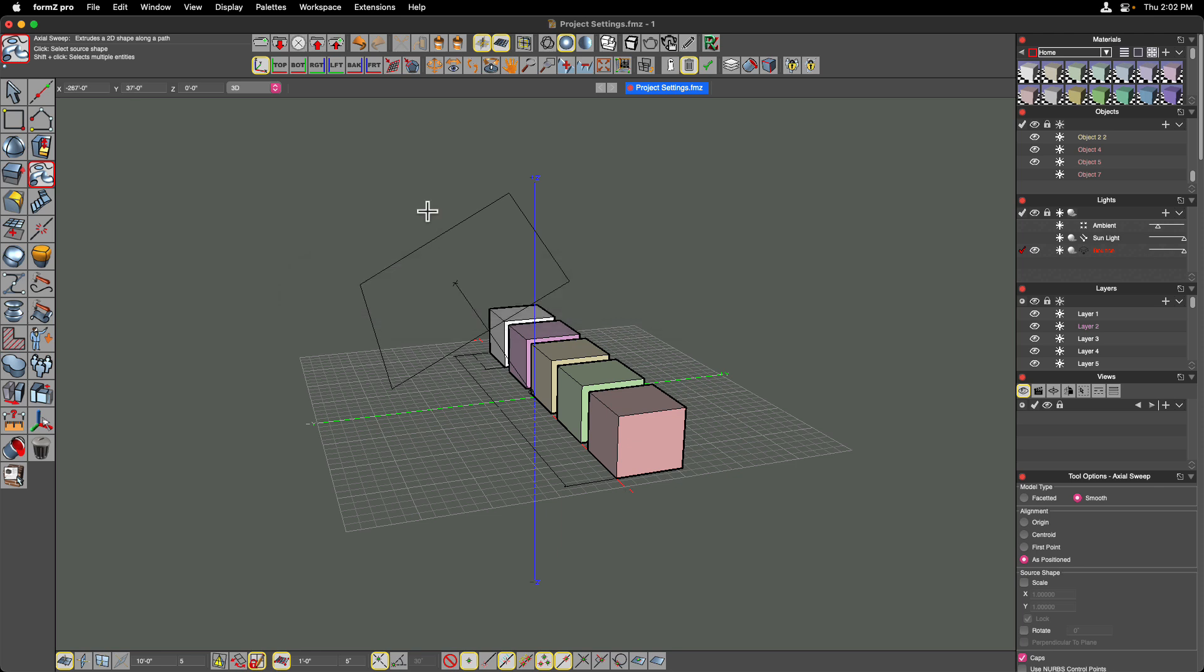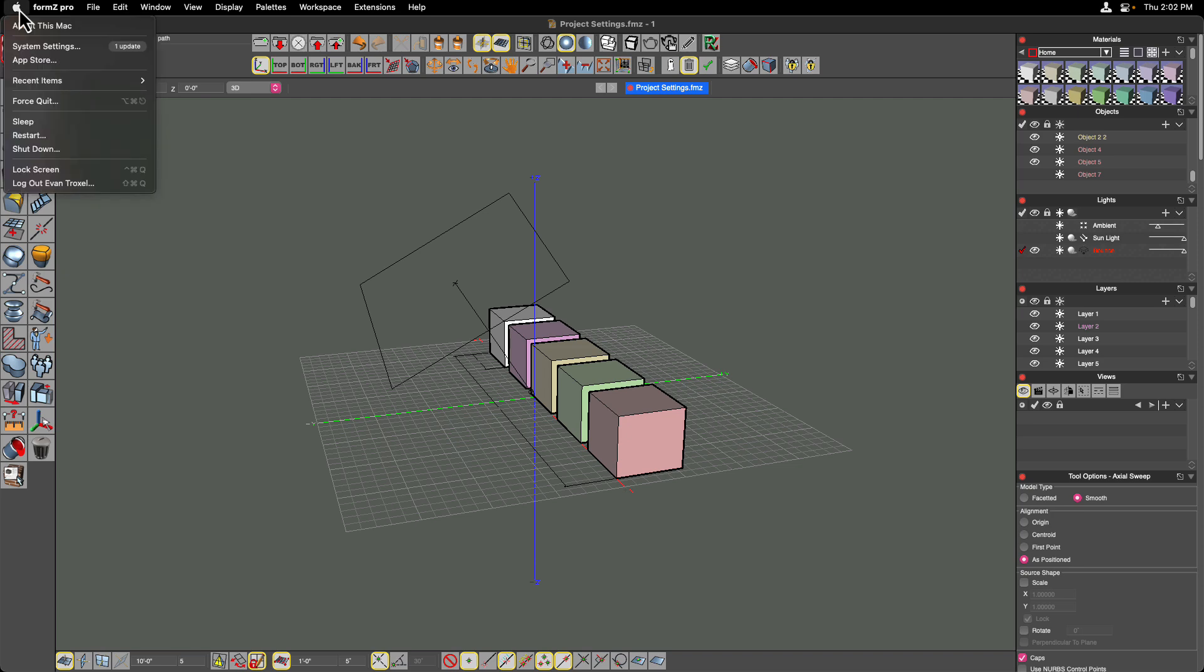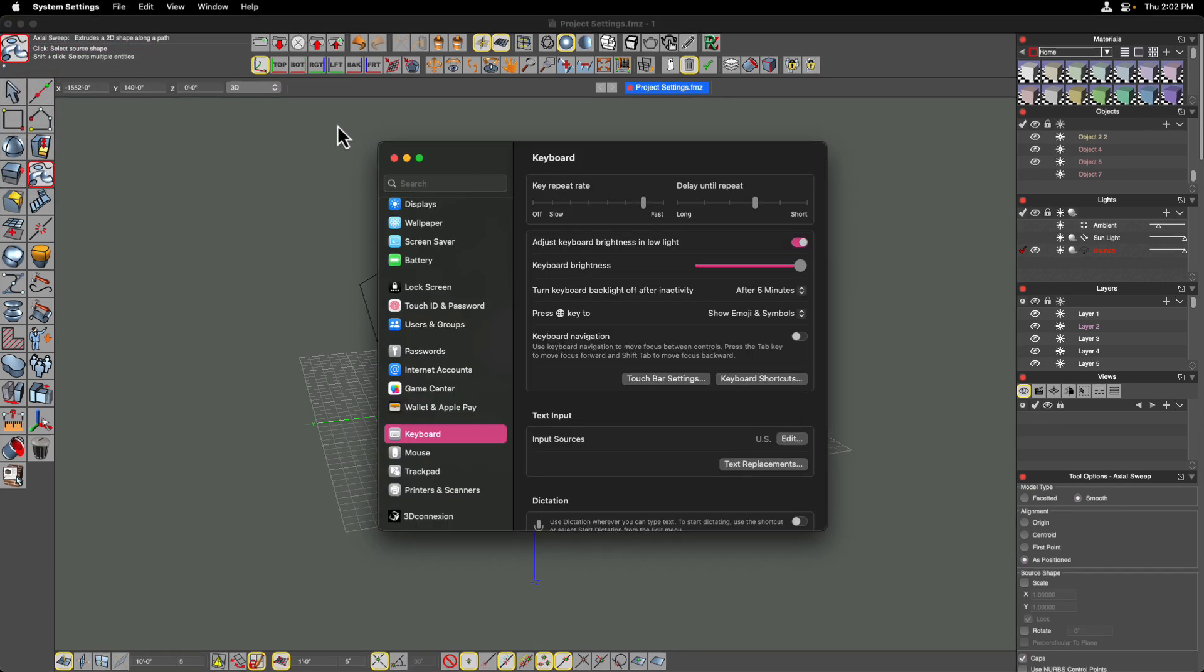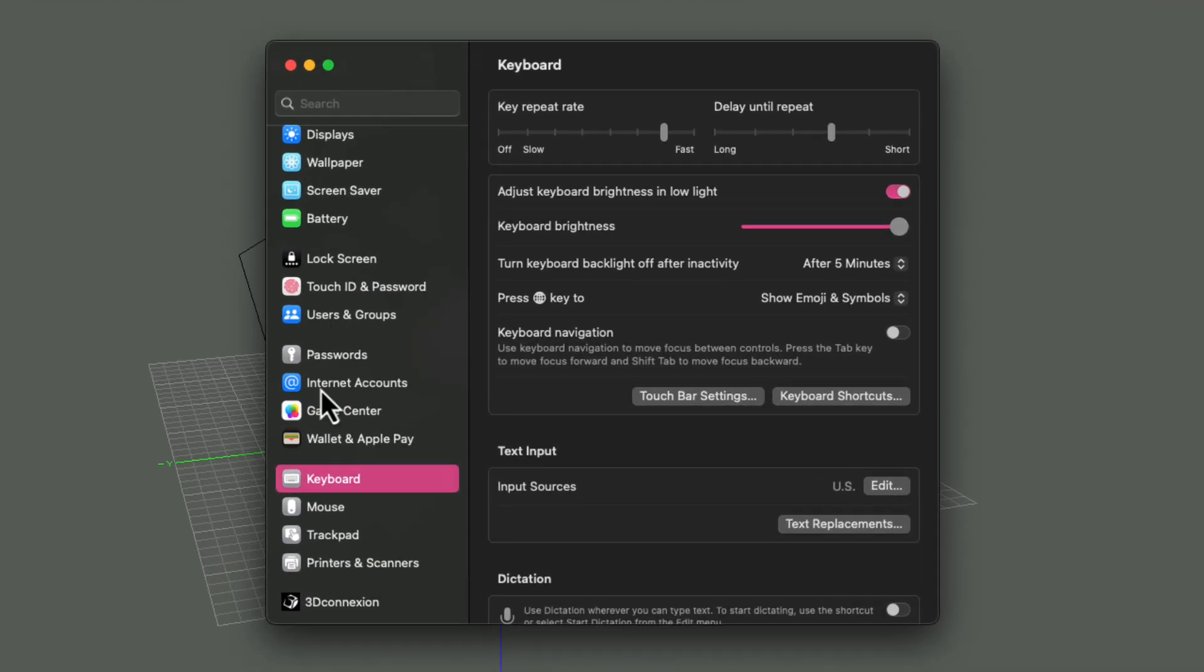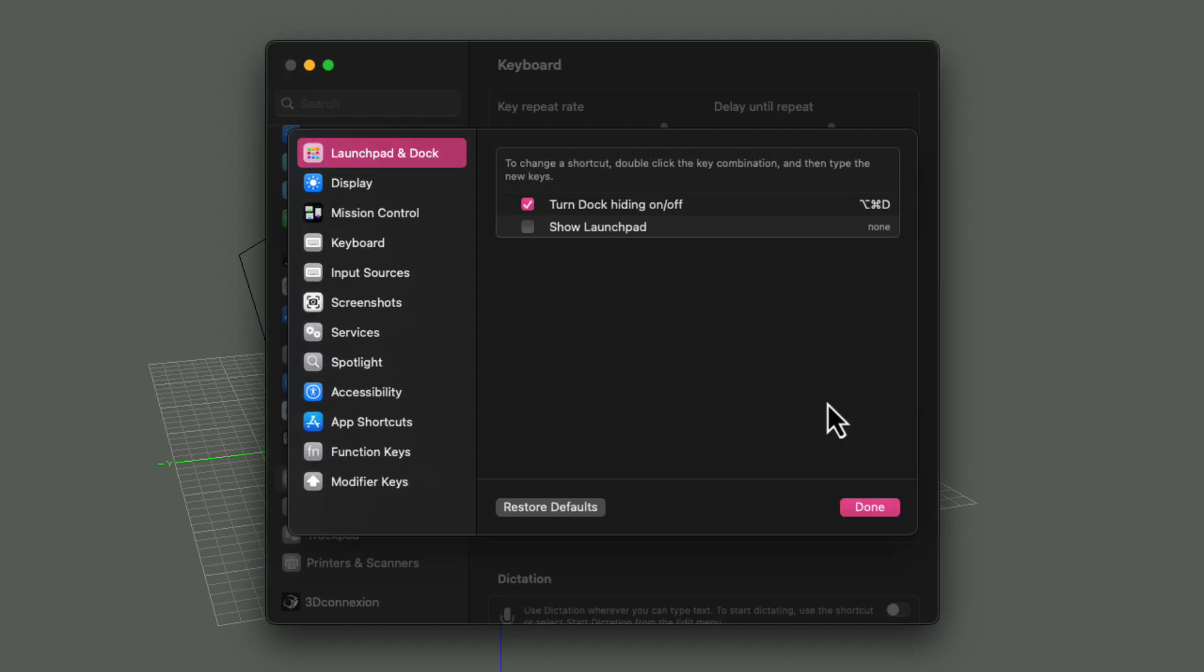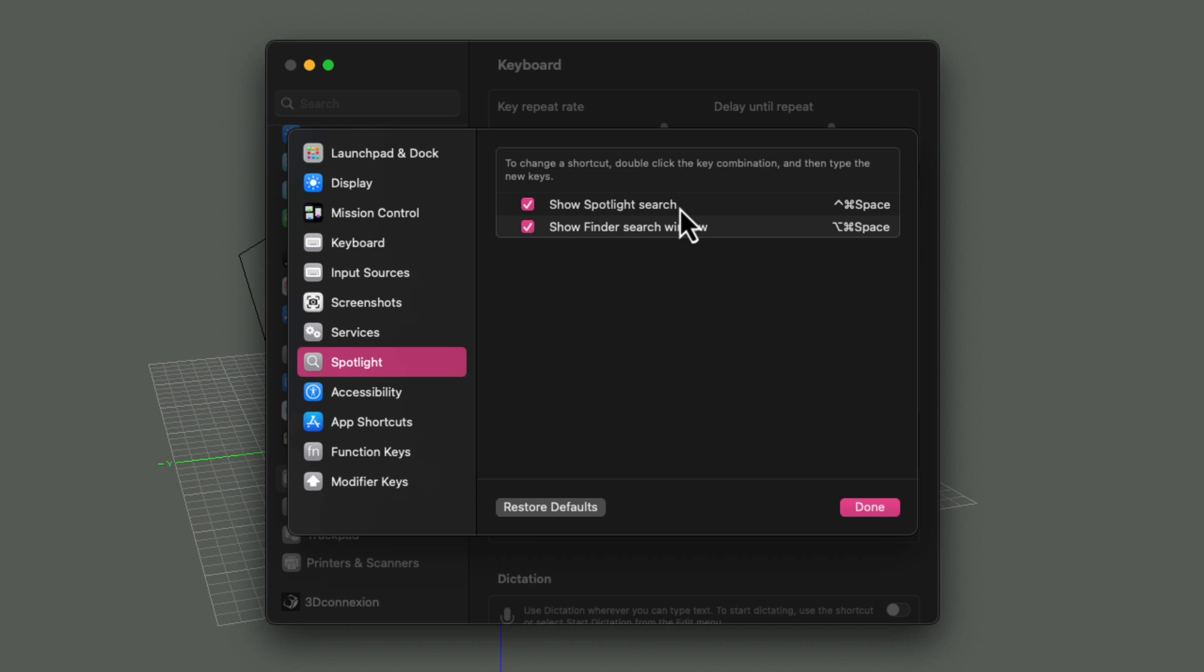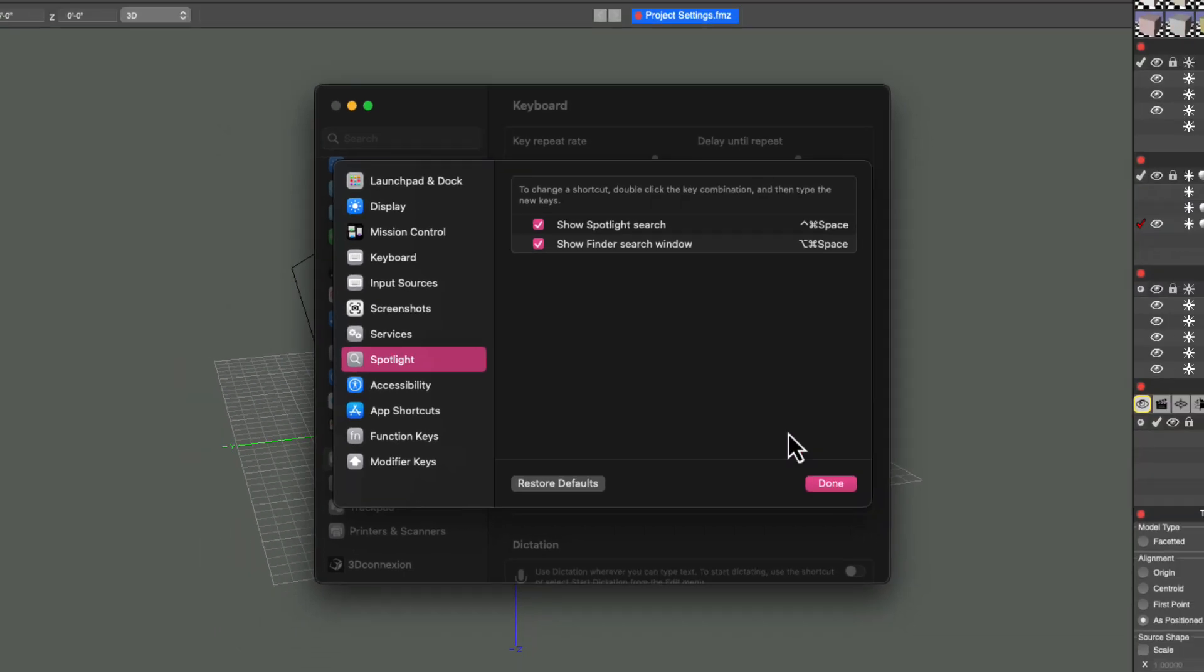I just want to show you how to modify those in case you need to change those, because it could be frustrating if you type option space and instead spotlight shows up. So if you go under the Apple pull-down menu and go into your system settings, select the keyboard option, click on keyboard shortcuts, and then scroll down here into the list and find spotlight, and you can see that spotlight search has my new keyboard shortcut assigned to it. This is where you might want to modify that.